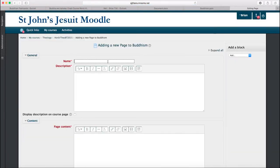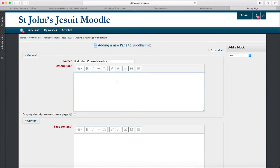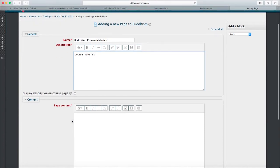I'm going to call it Buddhism Course Materials, because that's the unit that my students are working on right now. Don't worry too much about this description. It doesn't come up unless you click Display Description on Course Page. So the content there doesn't really matter.